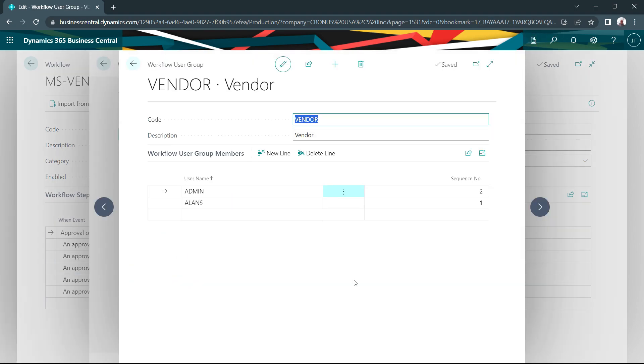This is the workflow user group called vendor that I used in the workflow we just completed. And you can see that it specifies particular users in a specific order. Alan's the first one, the admin person is the second one.